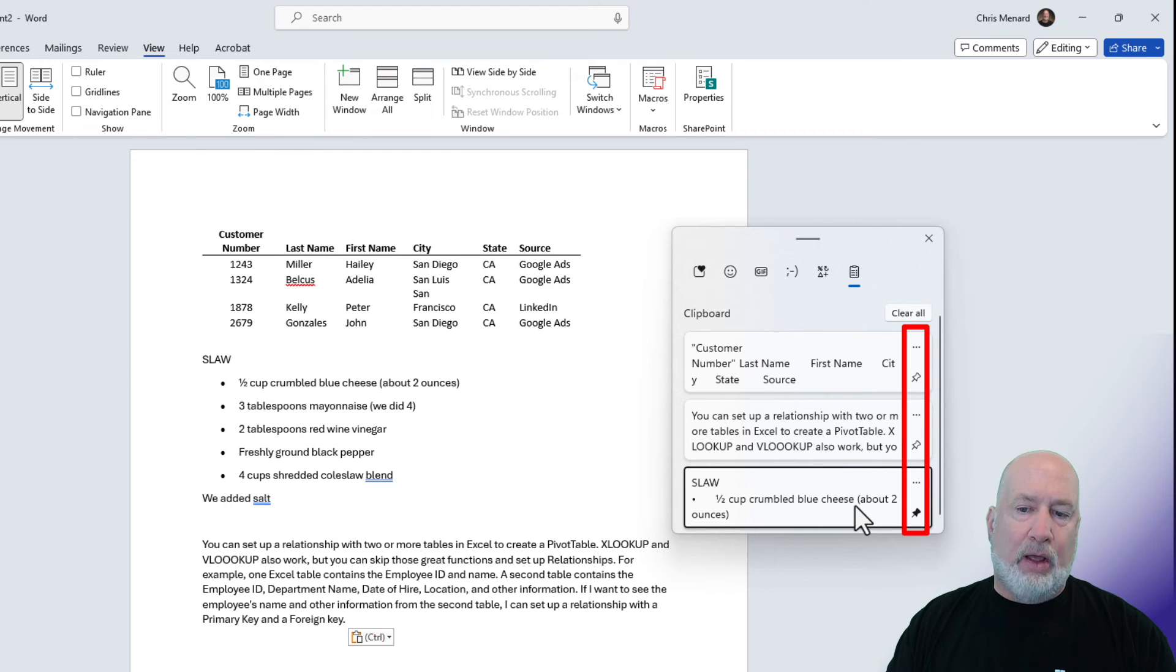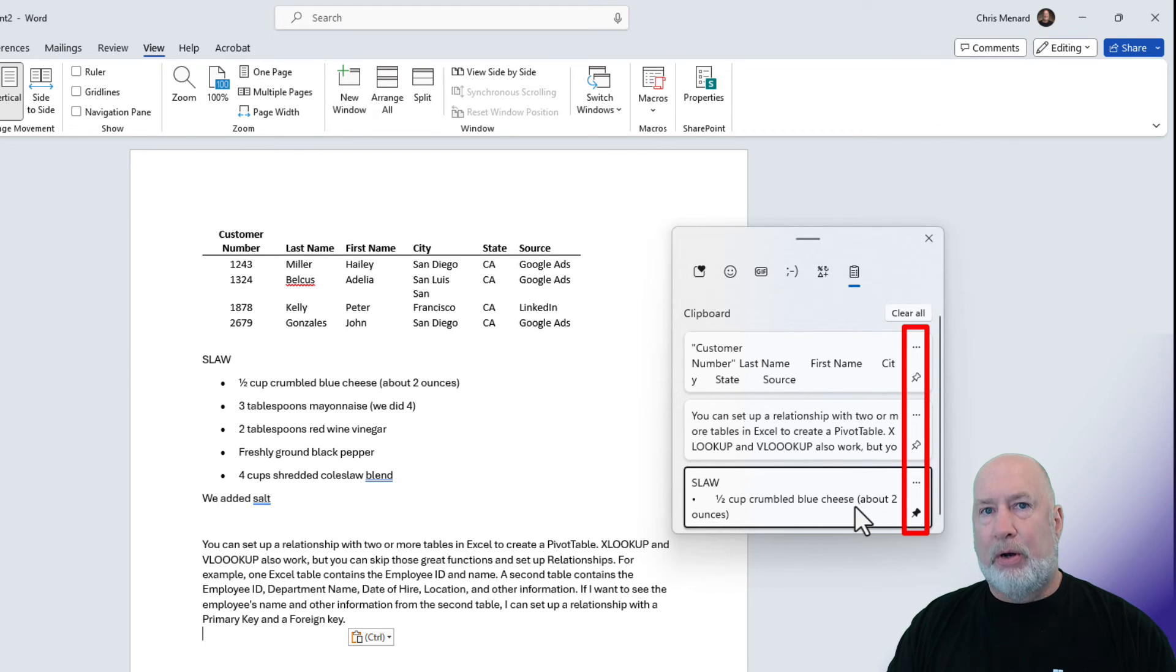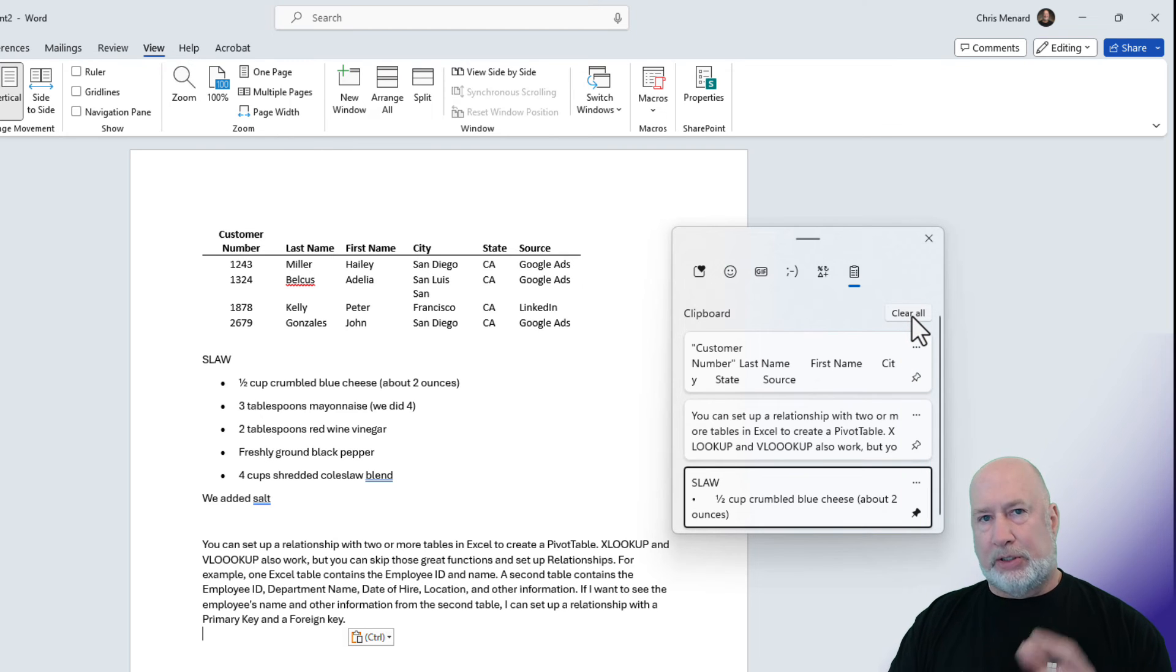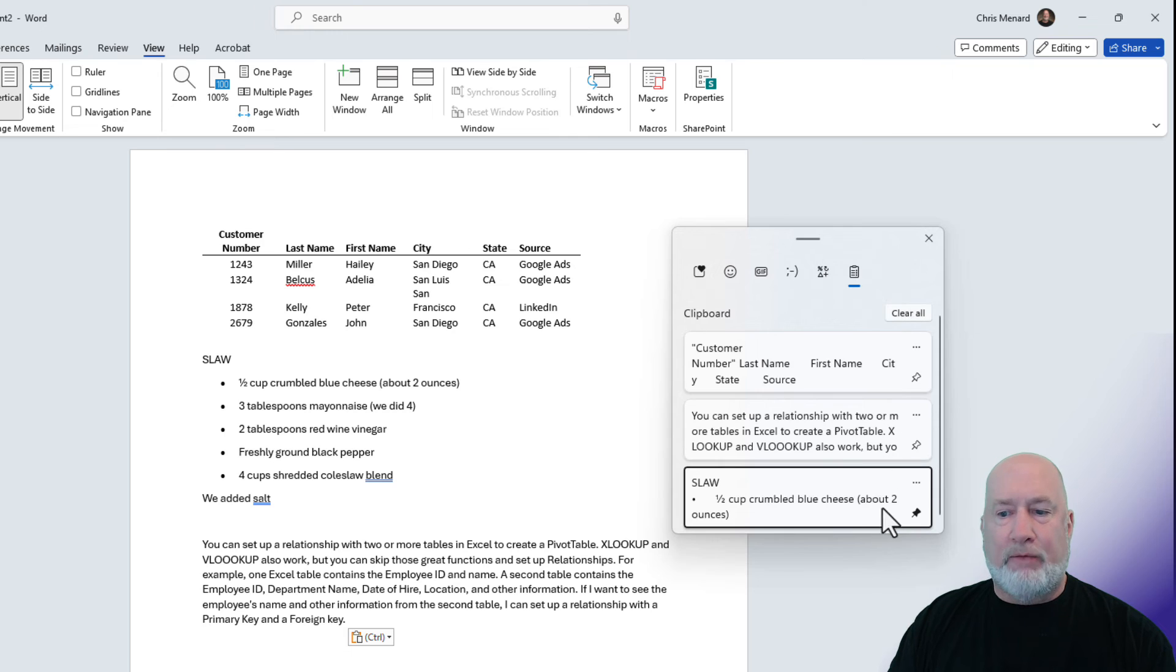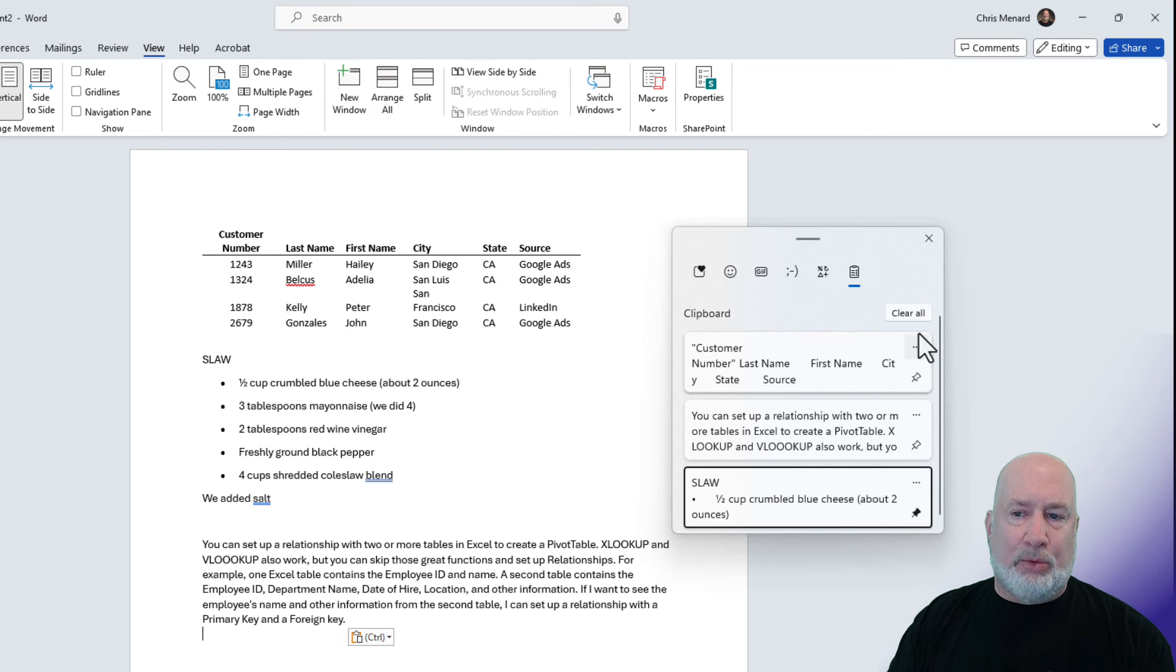And now when I restart my computer or when I clear my clipboards, since it'll only hold 25 items and the oldest ones will drop off, this pinned item will not. So watch this.